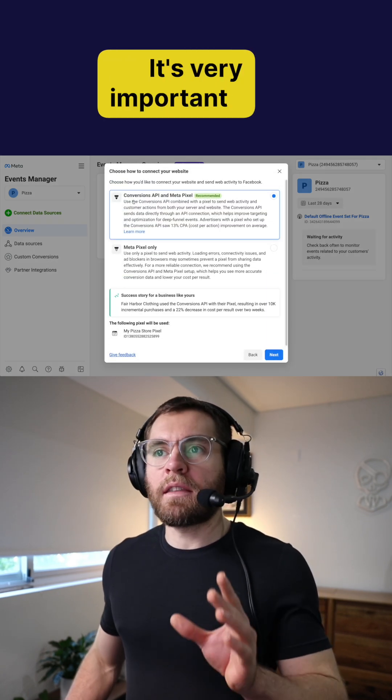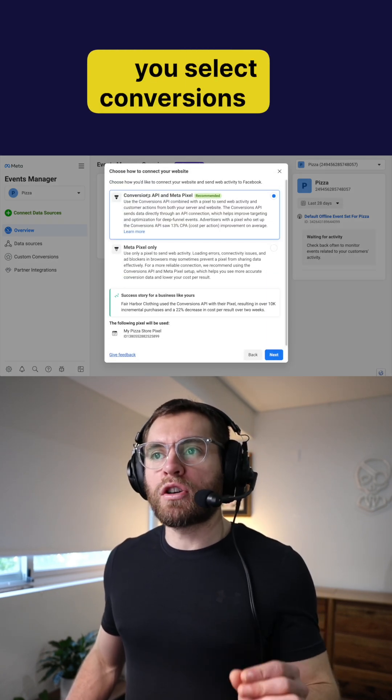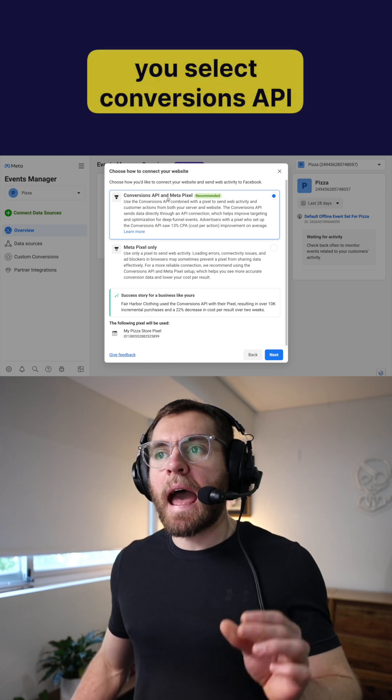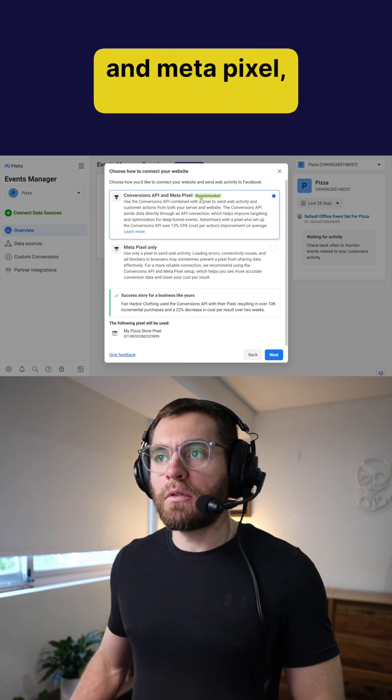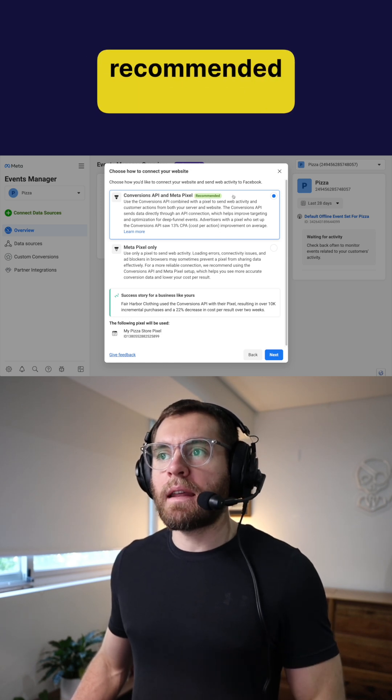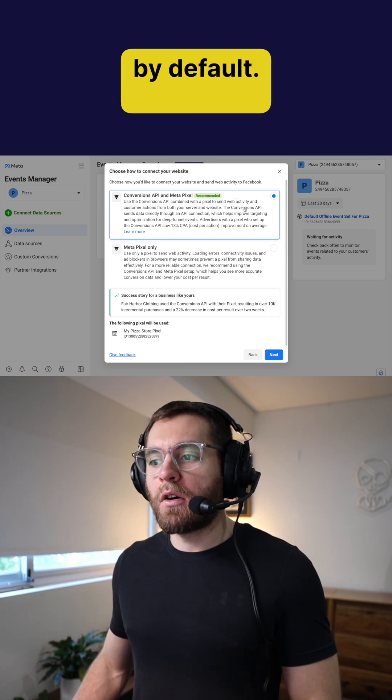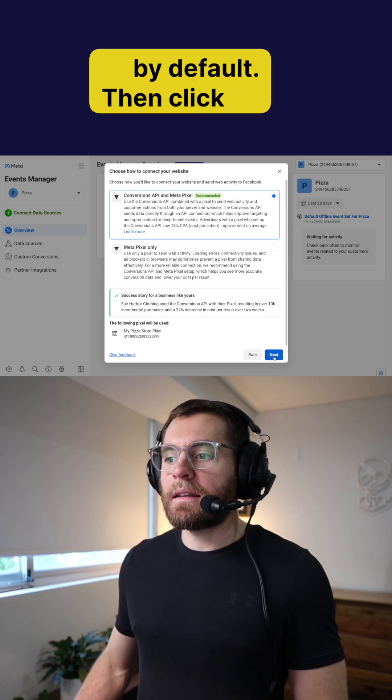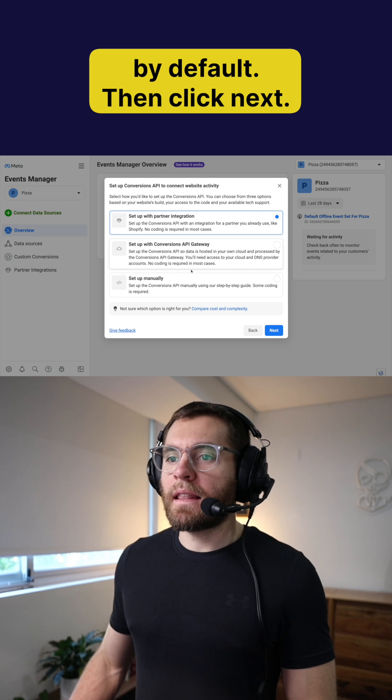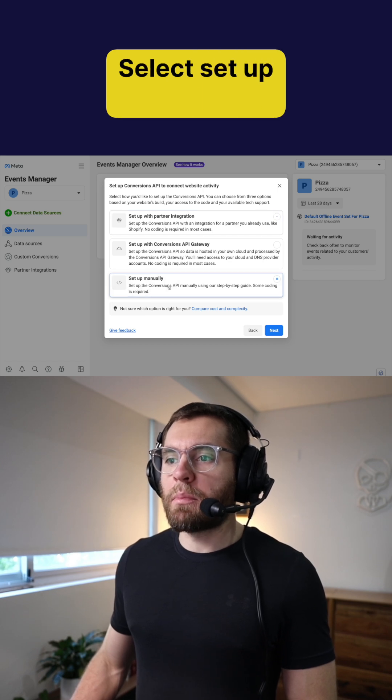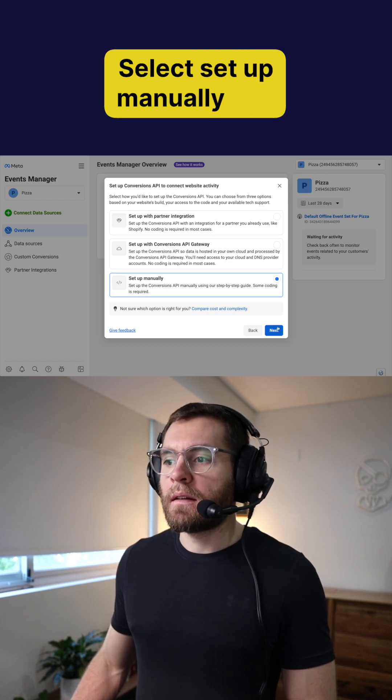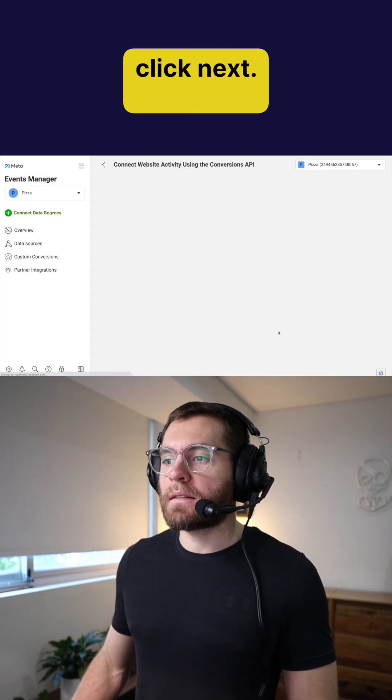It's very important that you select conversions API and metapixel, which is recommended and selected by default. Then click next. Select set up manually and click next.